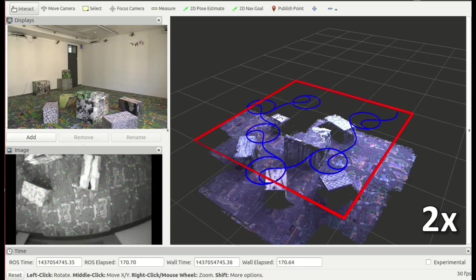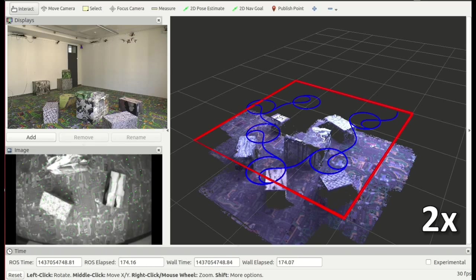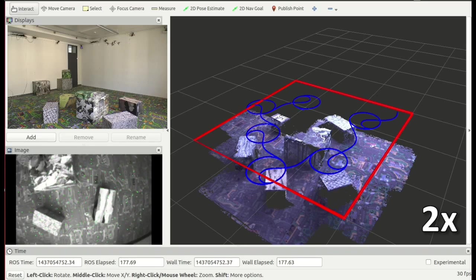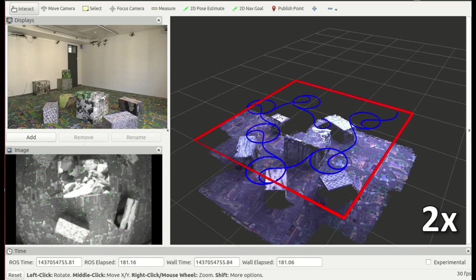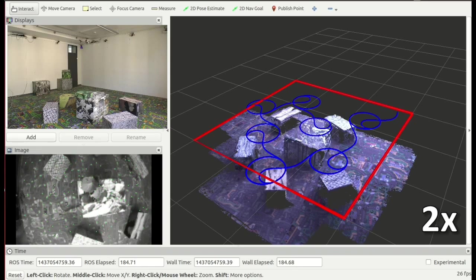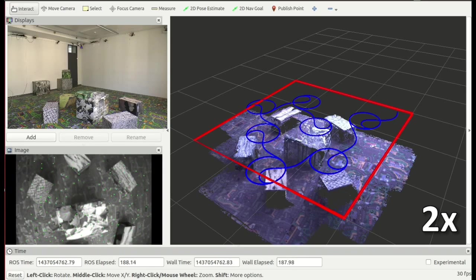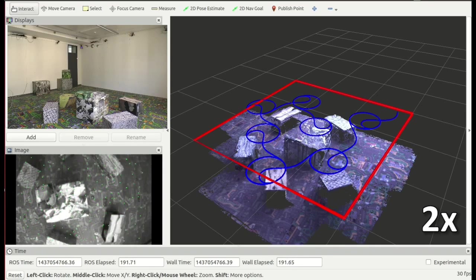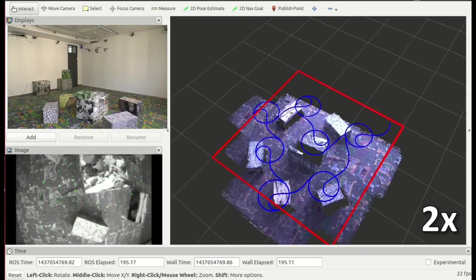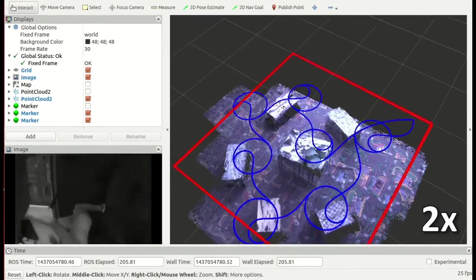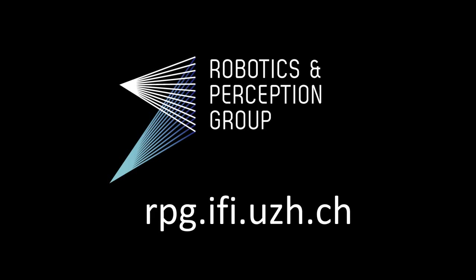The reconstruction ends when we have reduced the average uncertainty in the map below a user-defined threshold. Performing surface reconstruction in an active way produces a complete map more efficiently than following a predefined set of views. Please see our website for more information.